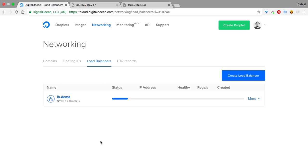Everything I'm showing here can be done by using the API. We will leave the link to the documentation in the video description. And very soon, we will add support for load balancers on the DOCTL, our CLI tool, and also our Ruby and Golang wrapper libraries.